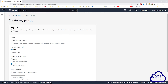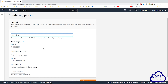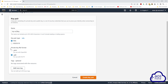Give your key pair a name. Once you've given your key pair a name, the key pair type is going to be RSA. Scroll down, and under Private Key File Format, select PEM and click Create Key Pair.